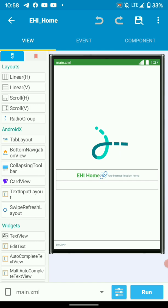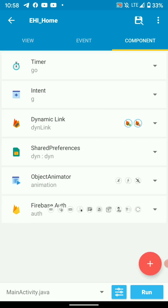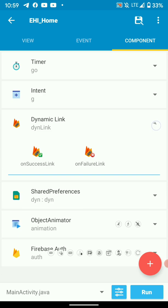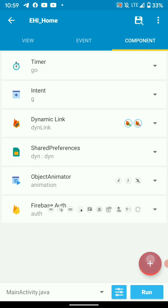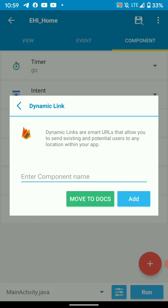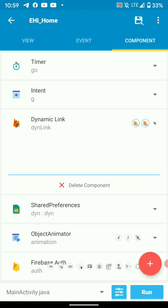Add a component, dynamic link component. Name it anything you want. I added my dynamic link component and named it DineLink.